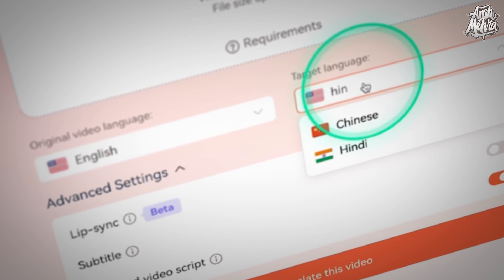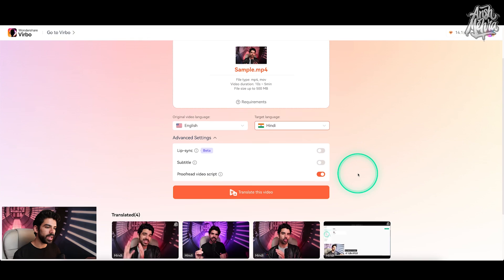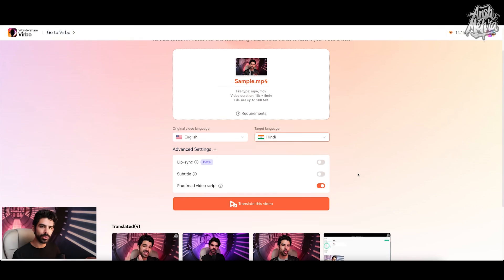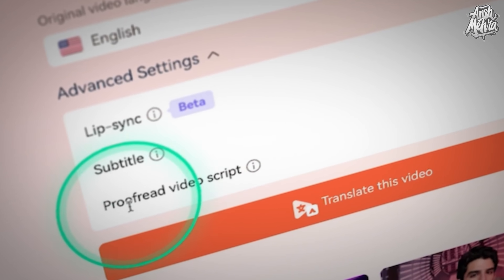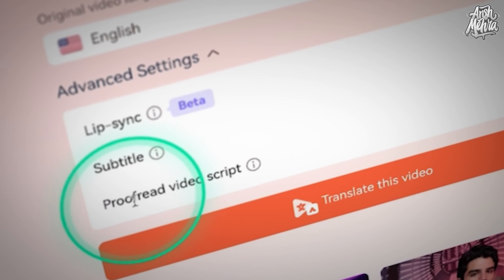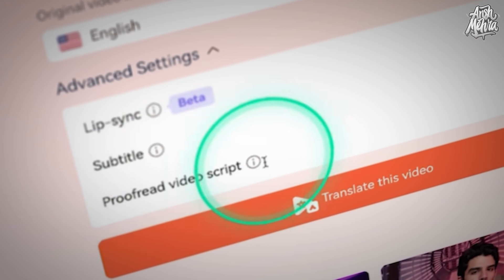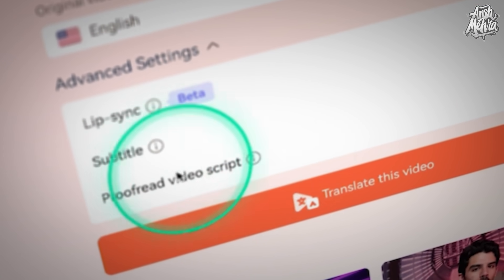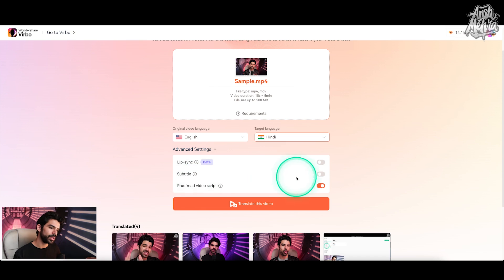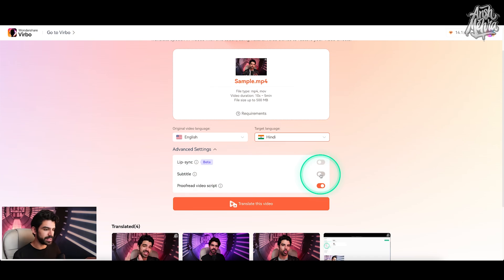And then for translation, I will choose Hindi. Now I want a simple audio change because I am planning to run a YouTube channel that has content in different languages. So I will make sure that I enable proofread video script. You can also have subtitles, but if you don't want subtitles, you can keep it off. Otherwise, if you switch it on, you'll be able to edit subtitles as well.